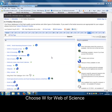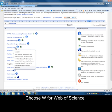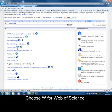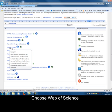This takes us to all the databases beginning with the letter W. As you can see, Web of Science is here. The 'i' gives you more information, and there are other symbols with a key to explain them. So let's select Web of Science.